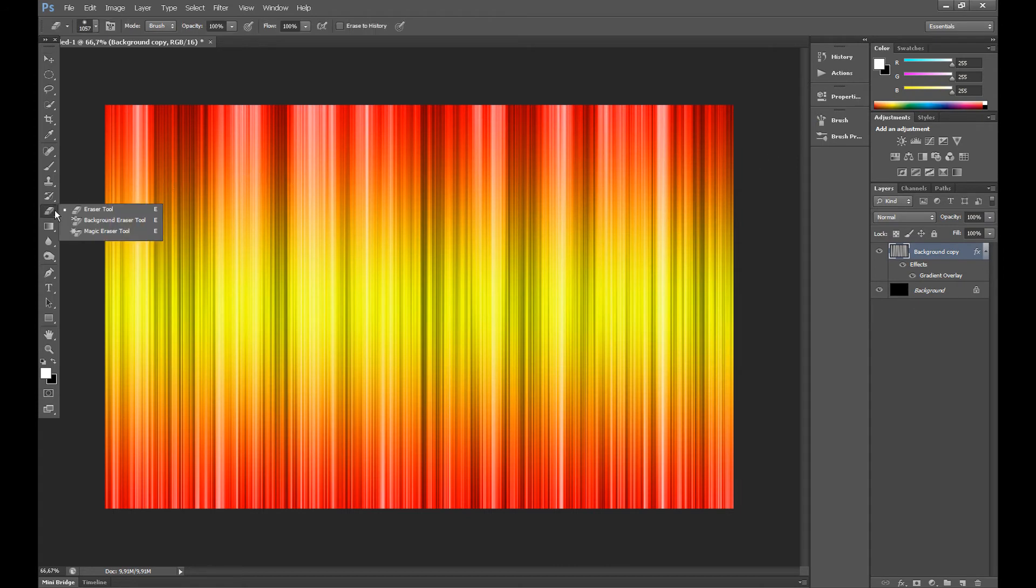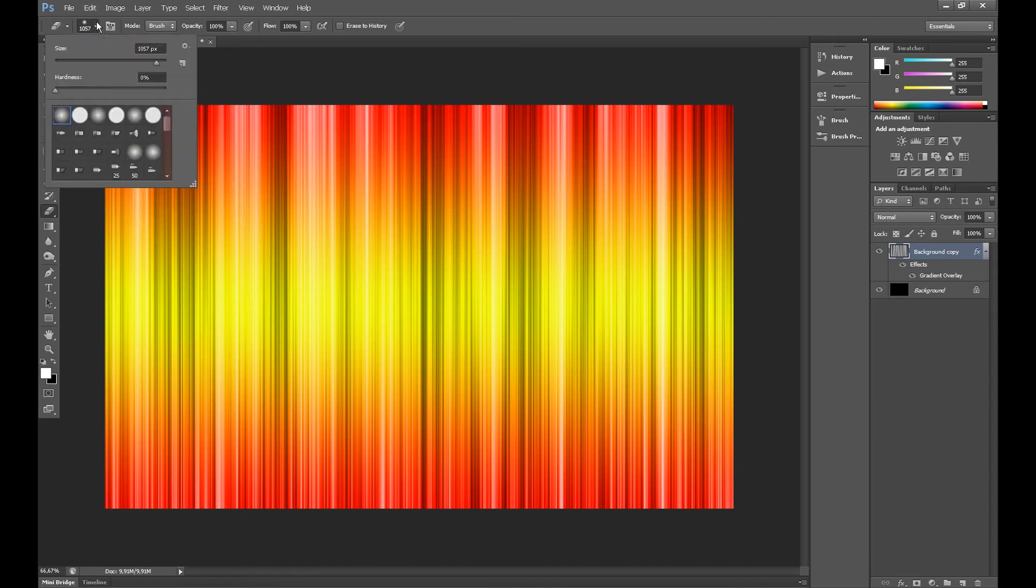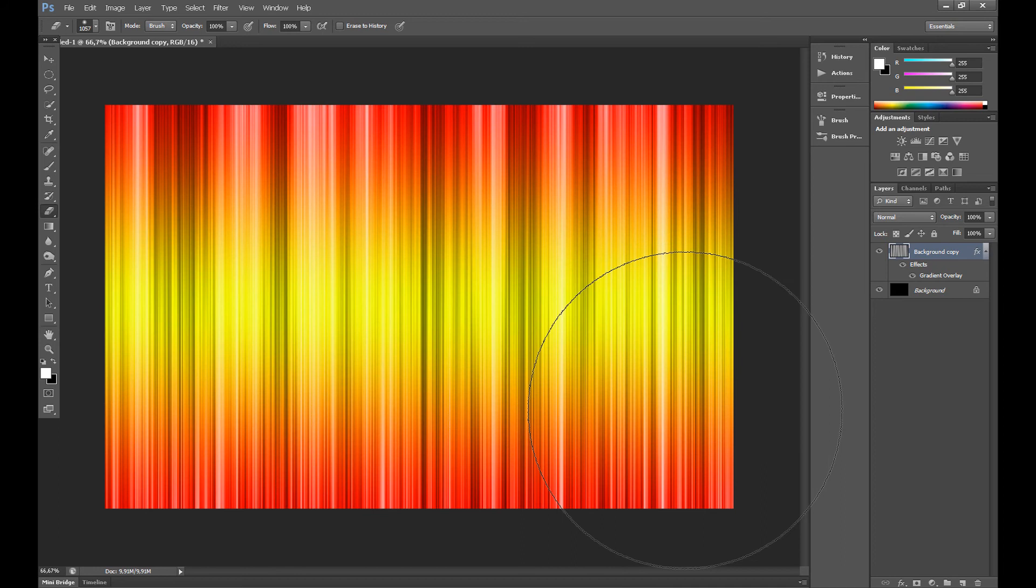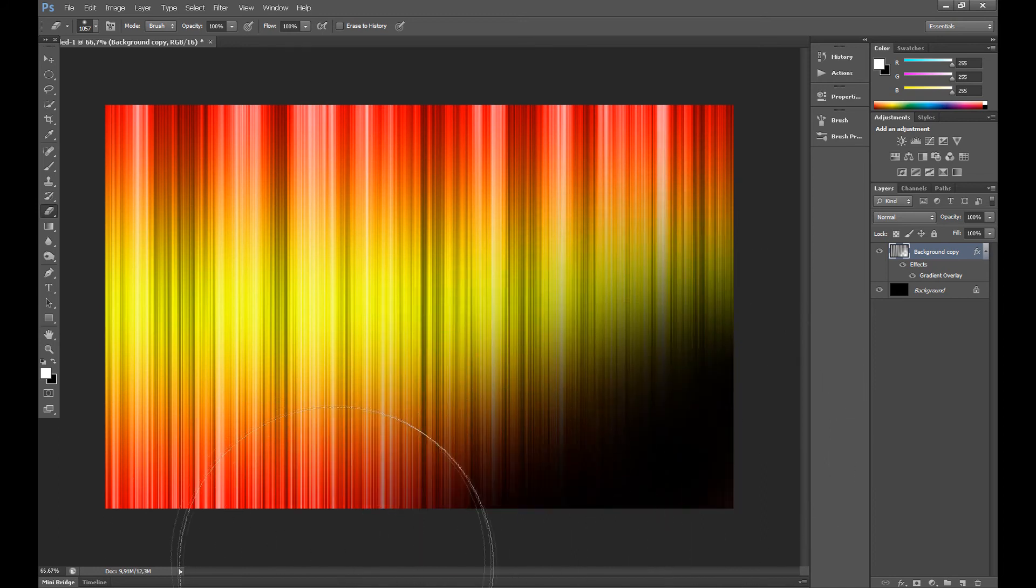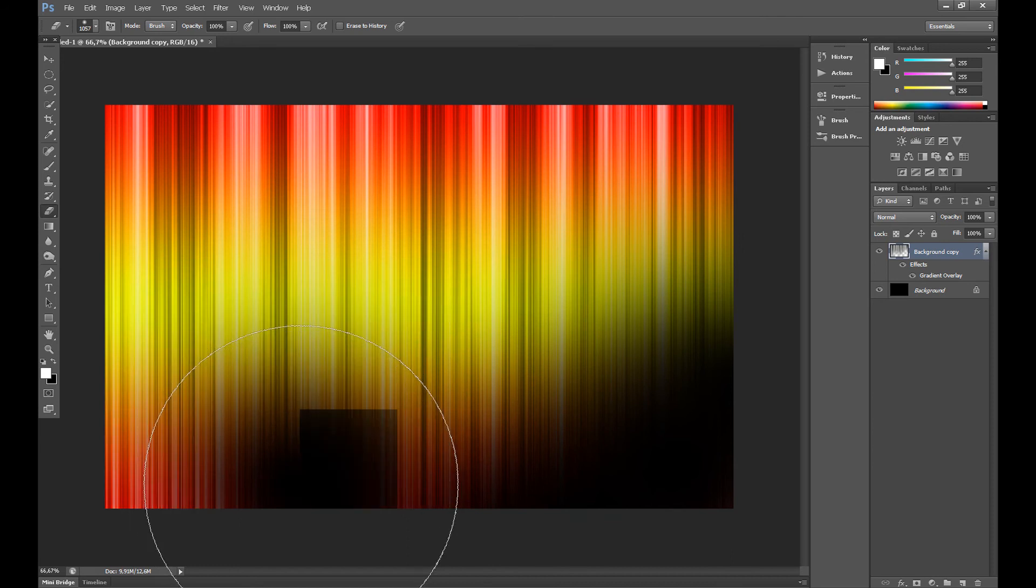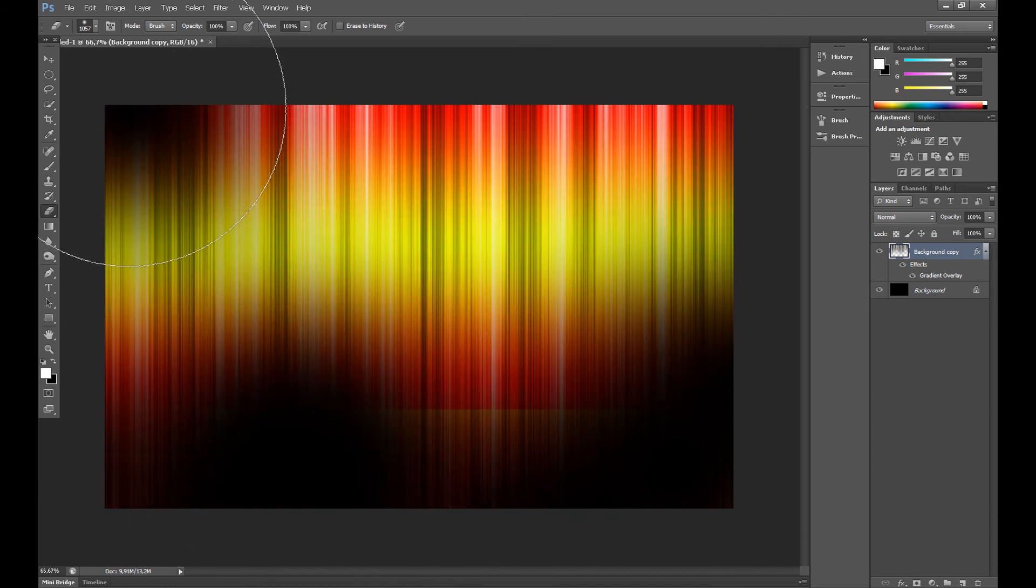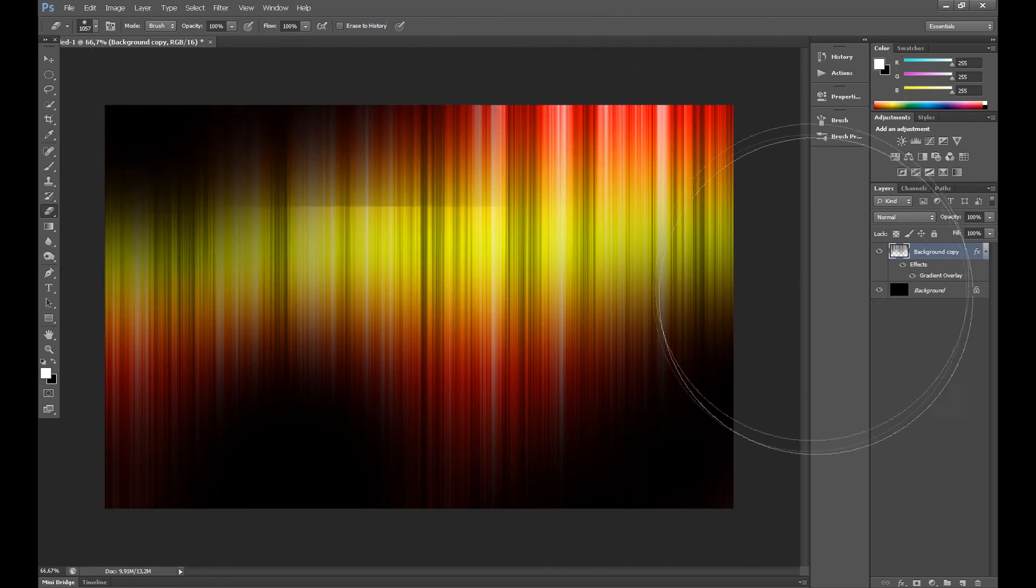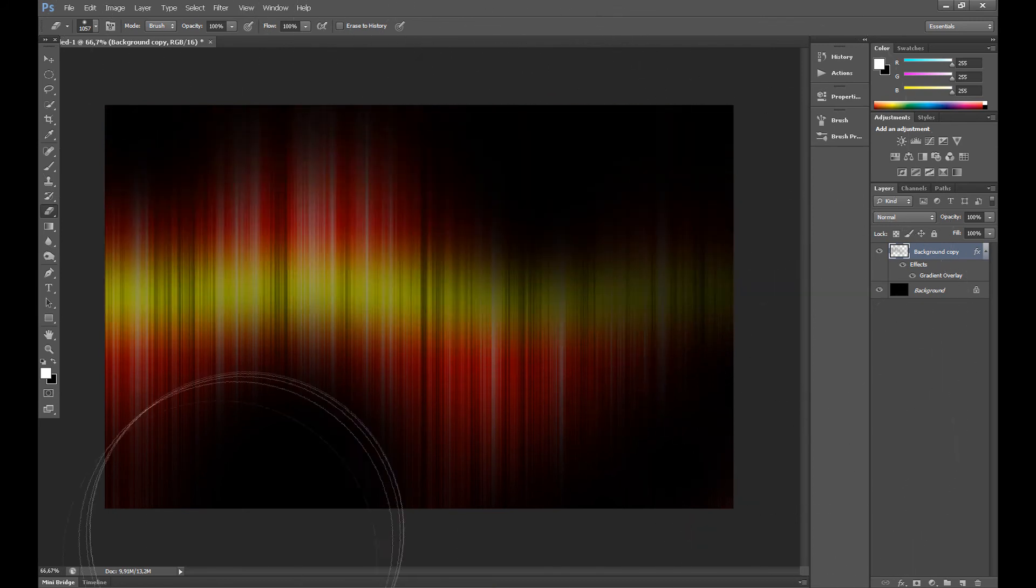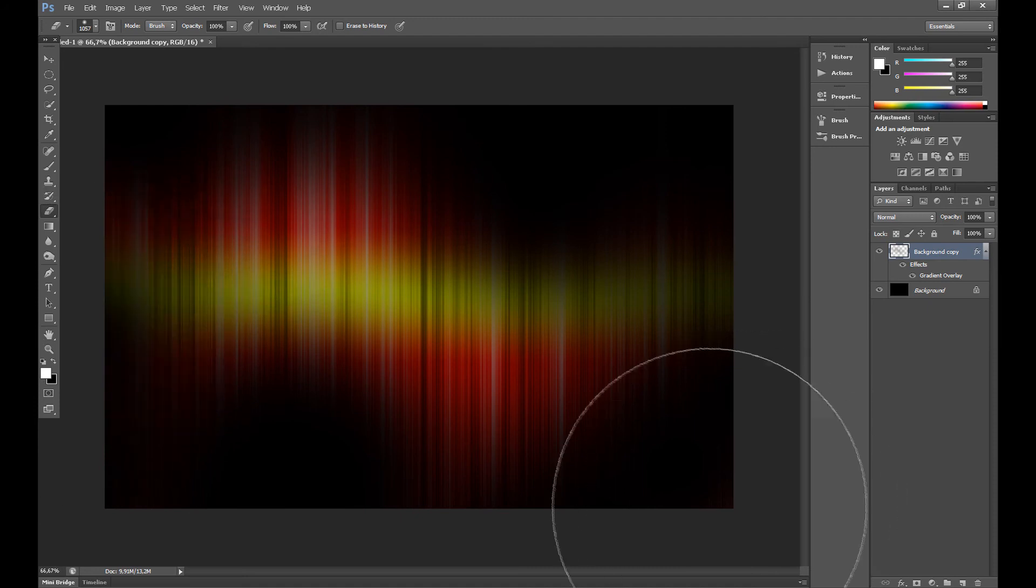Now click the Eraser tool. Click soft round and select the brush size. And clear it a little like me. OK.